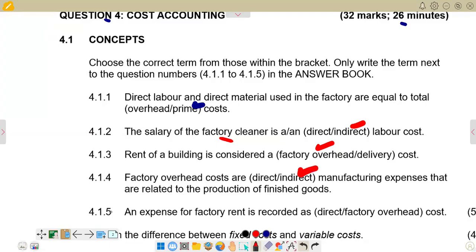For 4.1.5: factory rent is reported as what type of cost? We have already explained that factory rent falls under factory overhead costs because it is a fixed cost, and fixed costs fall under factory overhead costs. So factory overhead costs is the correct answer.